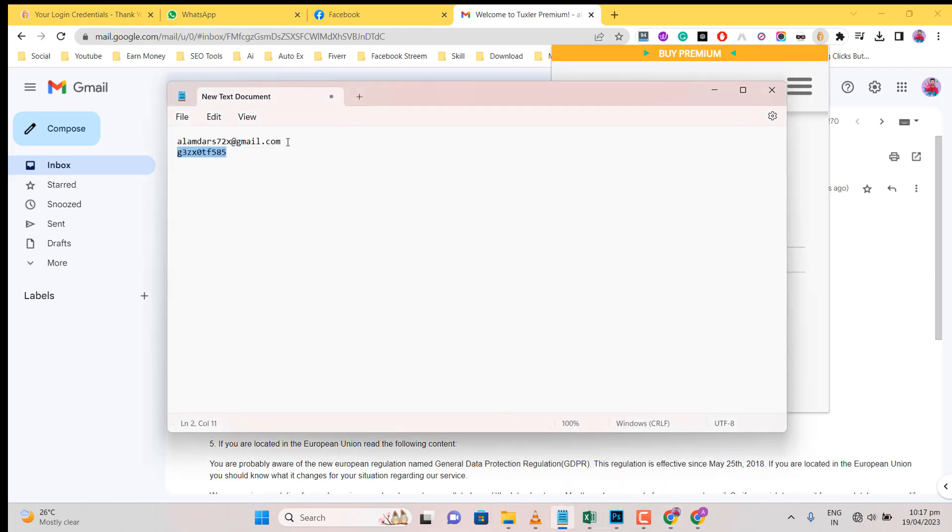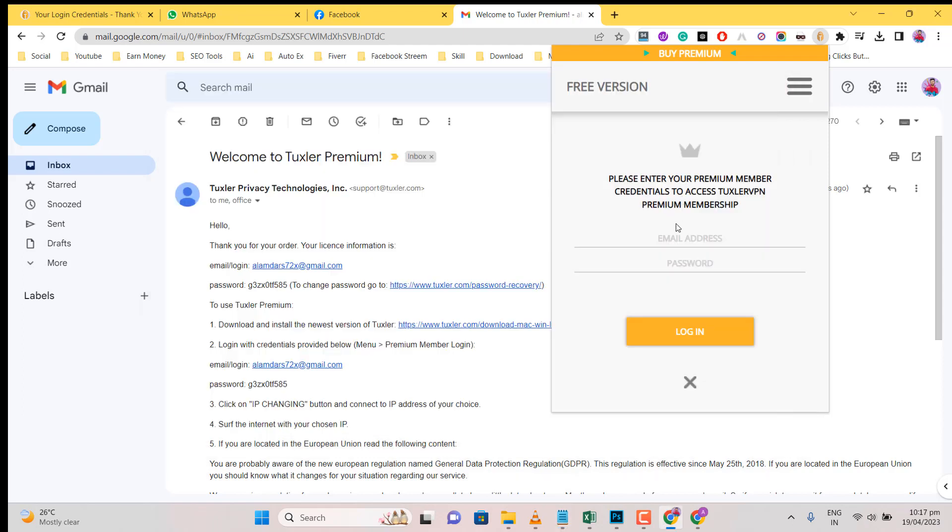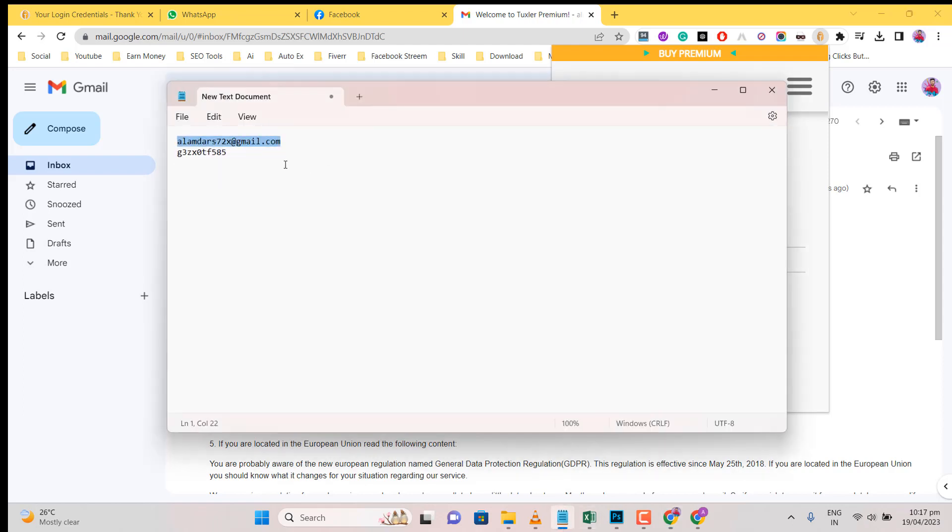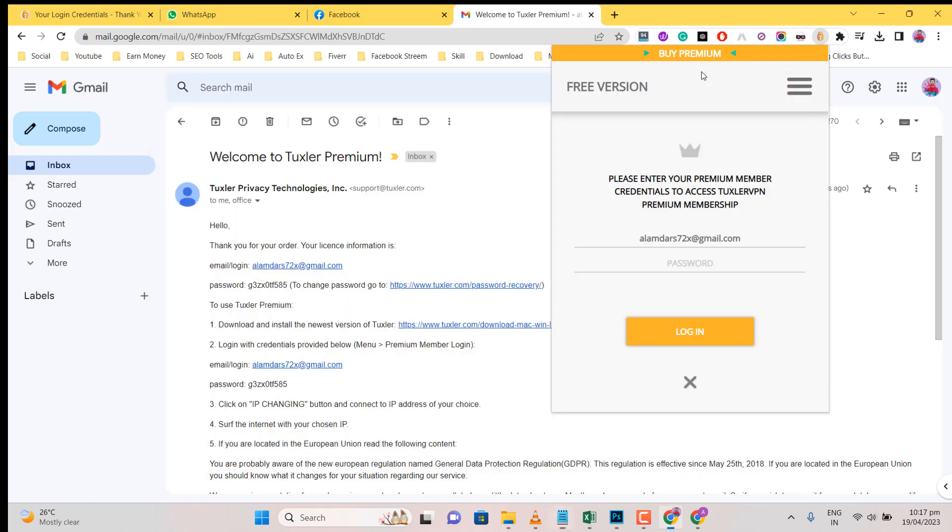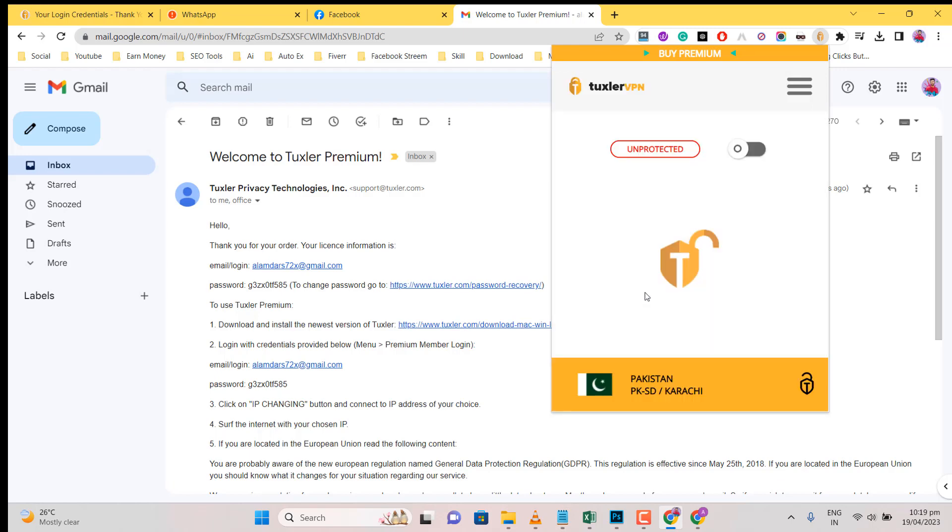Enter the email address and password. Click on Login. You see Premium Membership in green color.